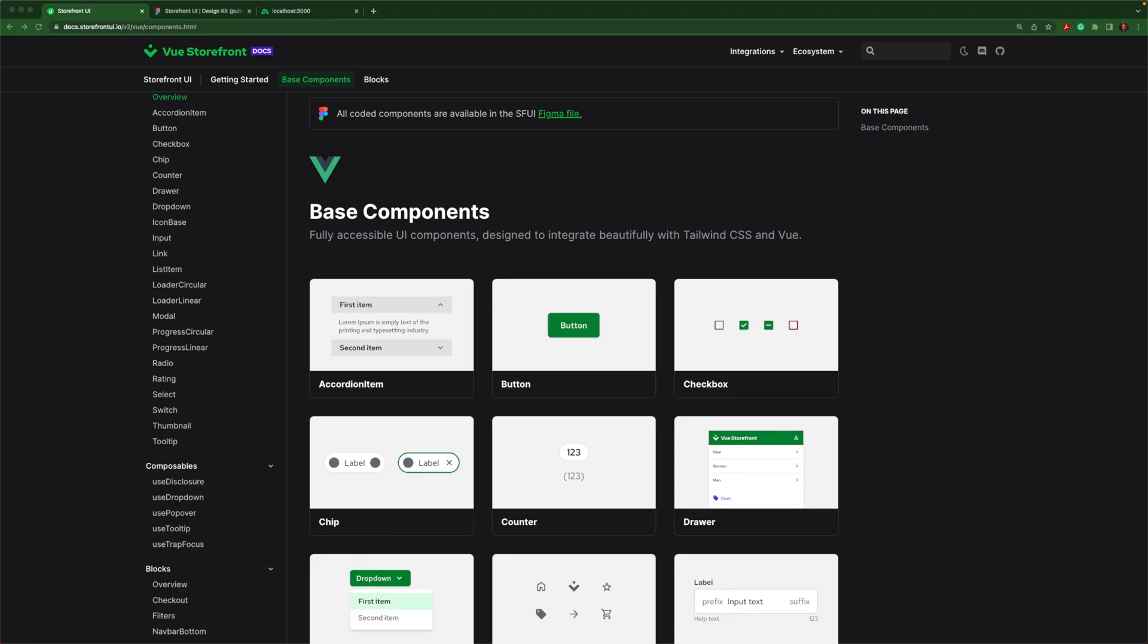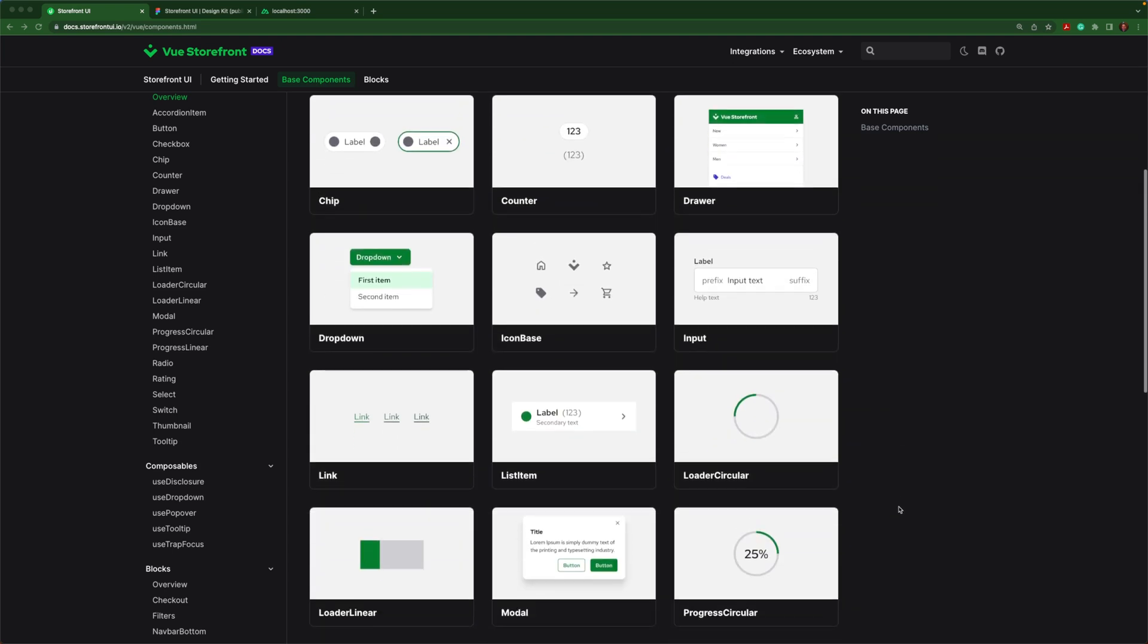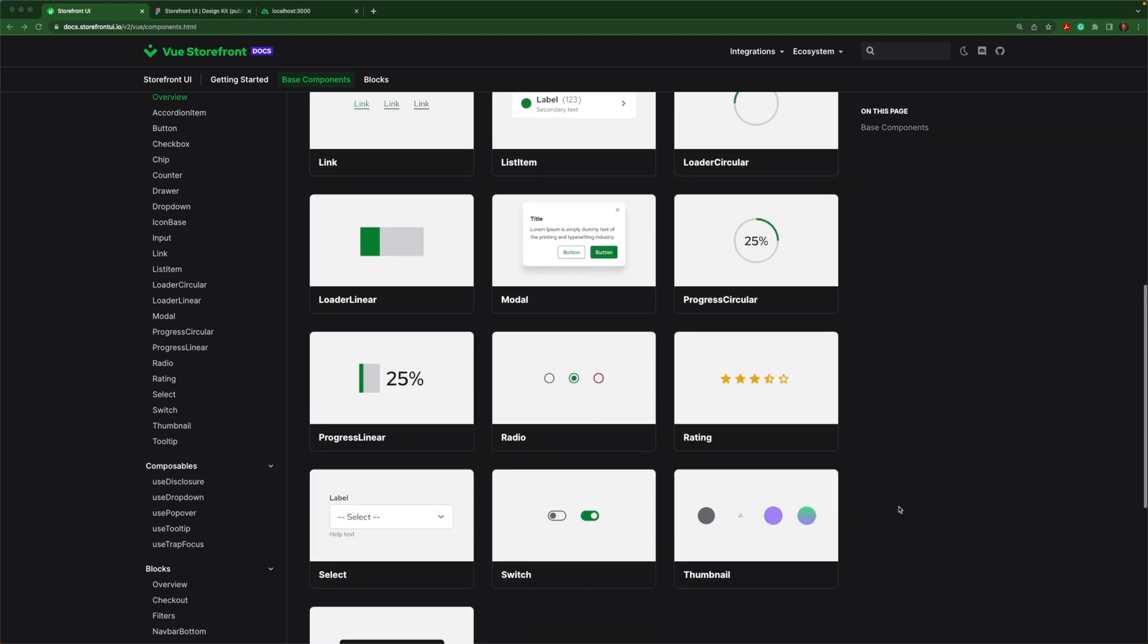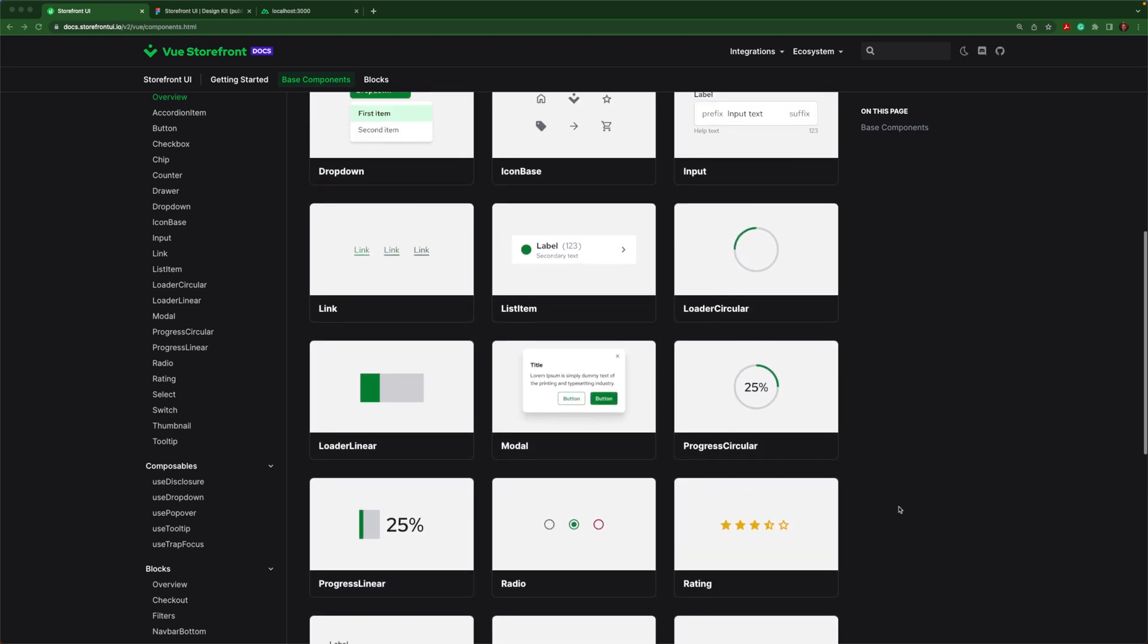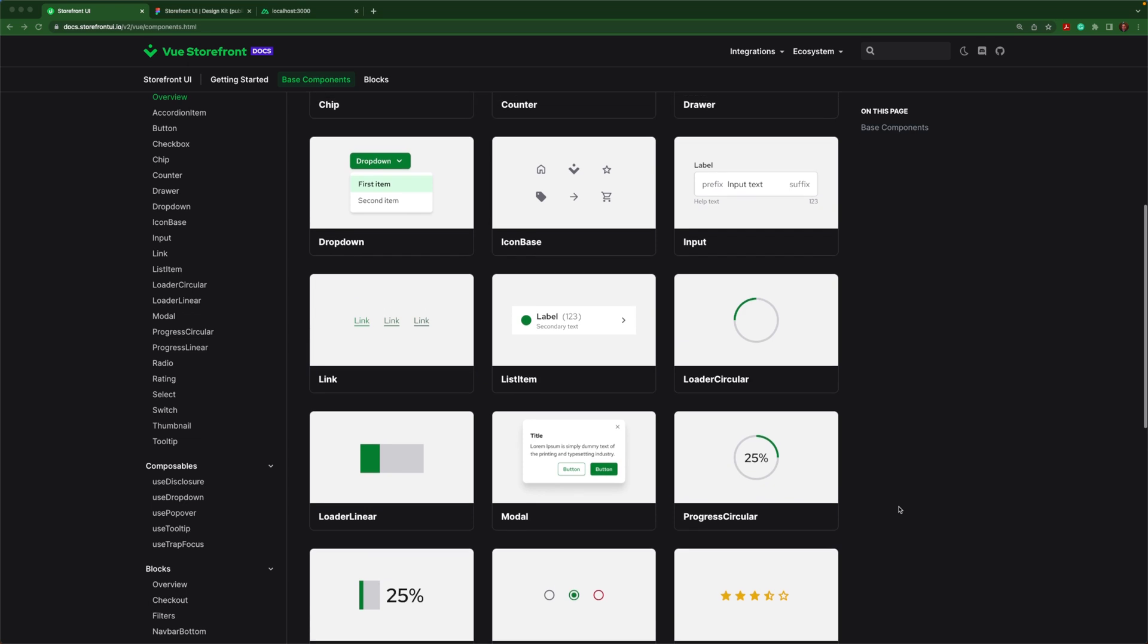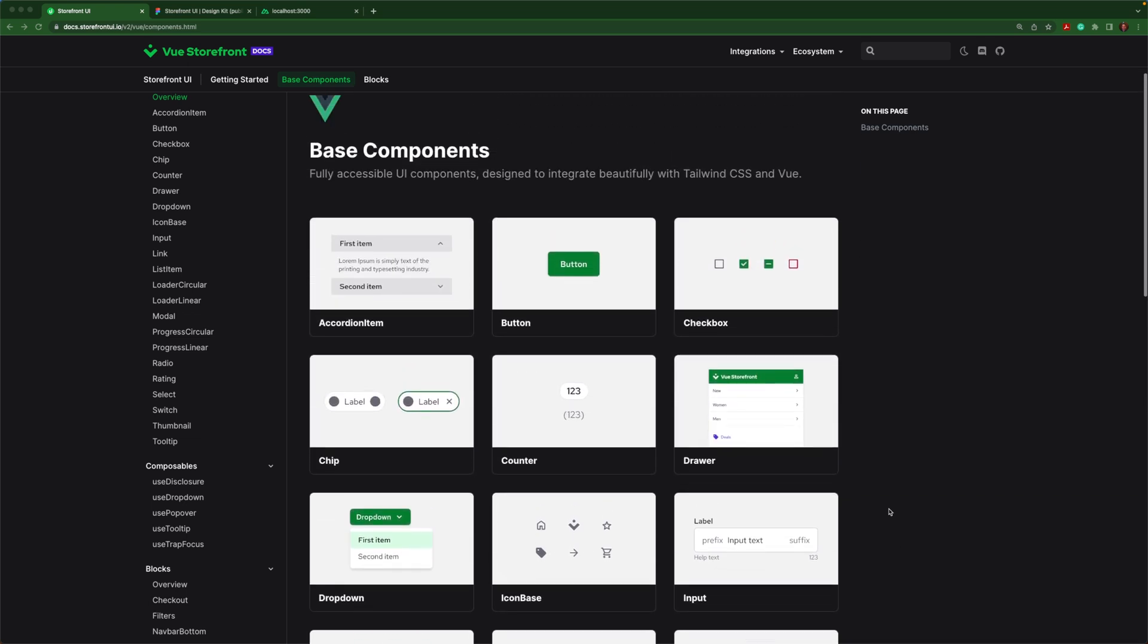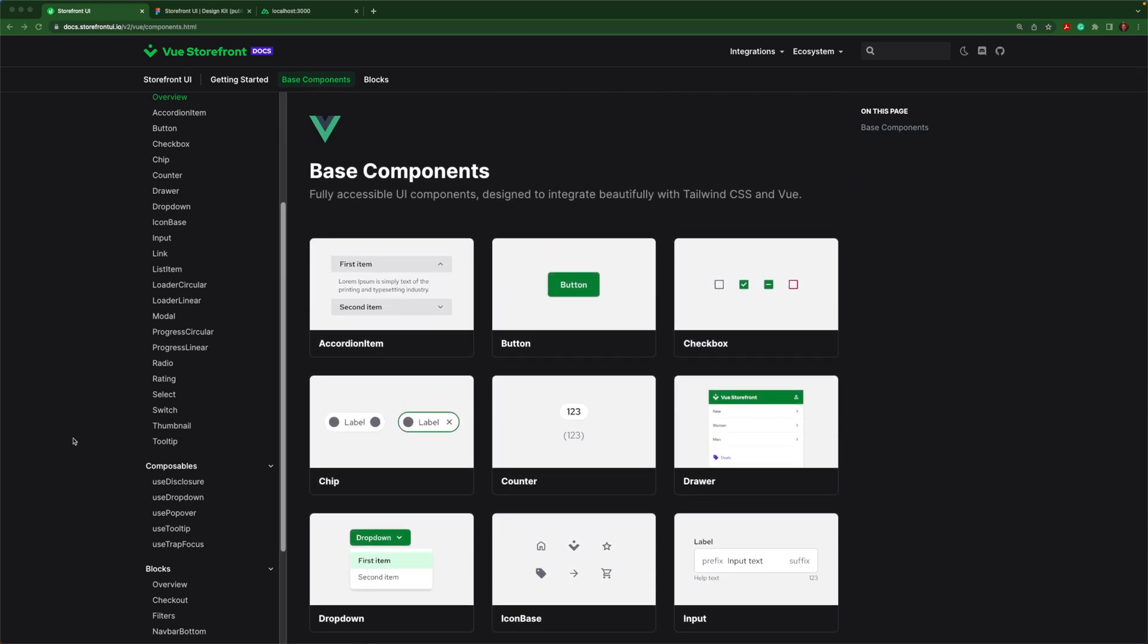Now let's take a look at our base components. We have many components to choose from and the list will only grow in the future. You can mix and match them as you wish to build larger blocks. Let's drill in and take a look at one of these components.